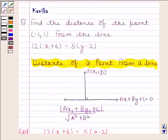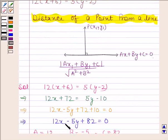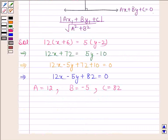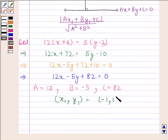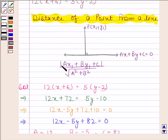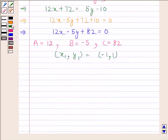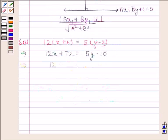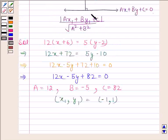We have to find the distance of the point (-1, 1) from the line 12x - 5y + 82 = 0. Here the point is (-1, 1), so x1 = -1 and y1 = 1. The distance of a point from a line is given by mod of (ax1 + by1 + c) upon square root of (a² + b²). We will now substitute the values of a, b, c and x1, y1 into this formula.